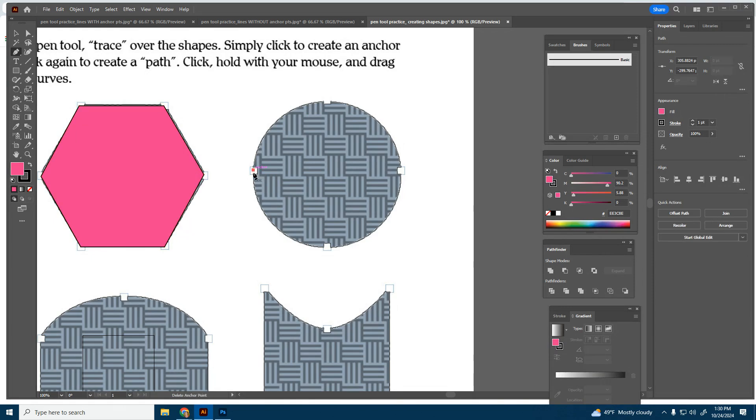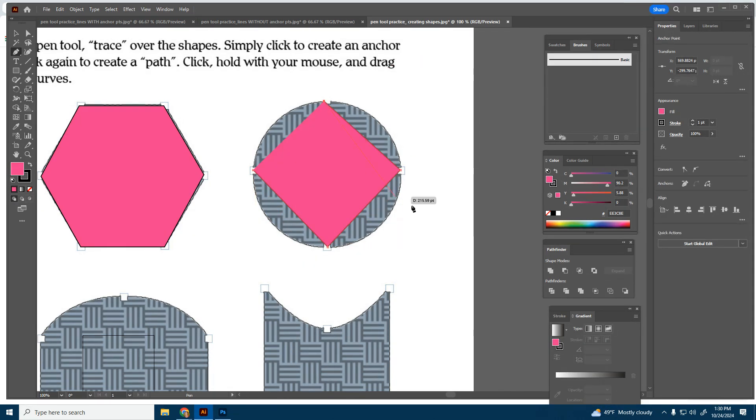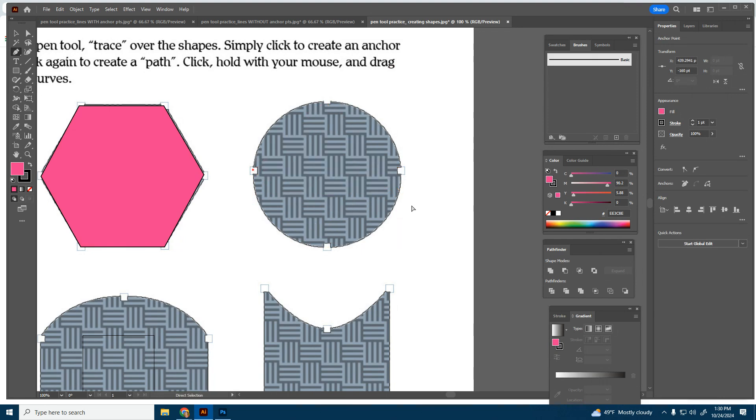you always want to travel in the same direction. So if I click here and I'm traveling counterclockwise, then I'm going to continue to travel counterclockwise. Now I'm not clicking and holding here, which is what I need to do.